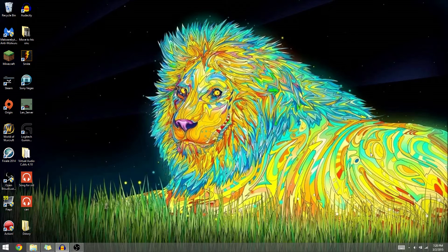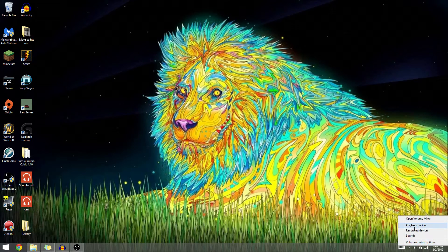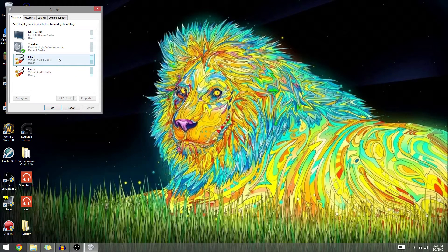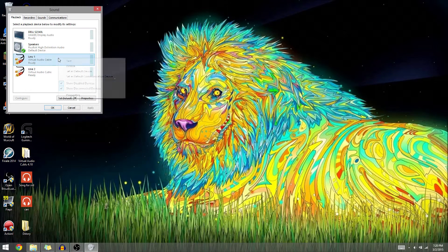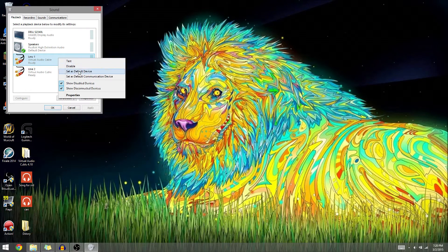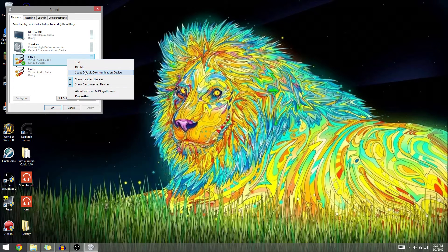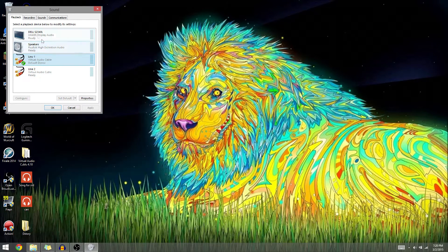Minimize this, go down over here to your speakers, right-click playback devices, go to line one and set as default device and set as default communication device.